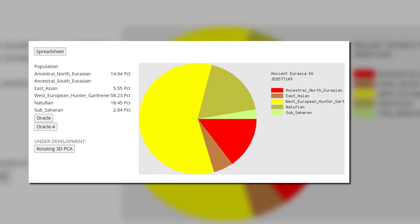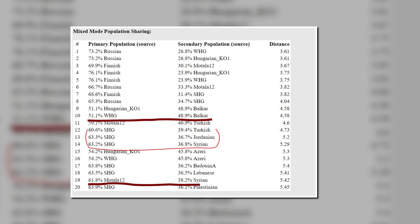Here are his results with Ancient Eurasia K-6. Notice how he scores 18% Natufian. Even the most northern Europeans, such as Finns, score 27% of this category. The Oracle is modeling him as a mixture of Finns with Matala 12, which I find kind of ironic. The Oracle is also modeling him as a mixture of Matala and Turkish, which shows that he actually had quite a lot of Southern-related blood compared to Swedes of the Mesolithic.